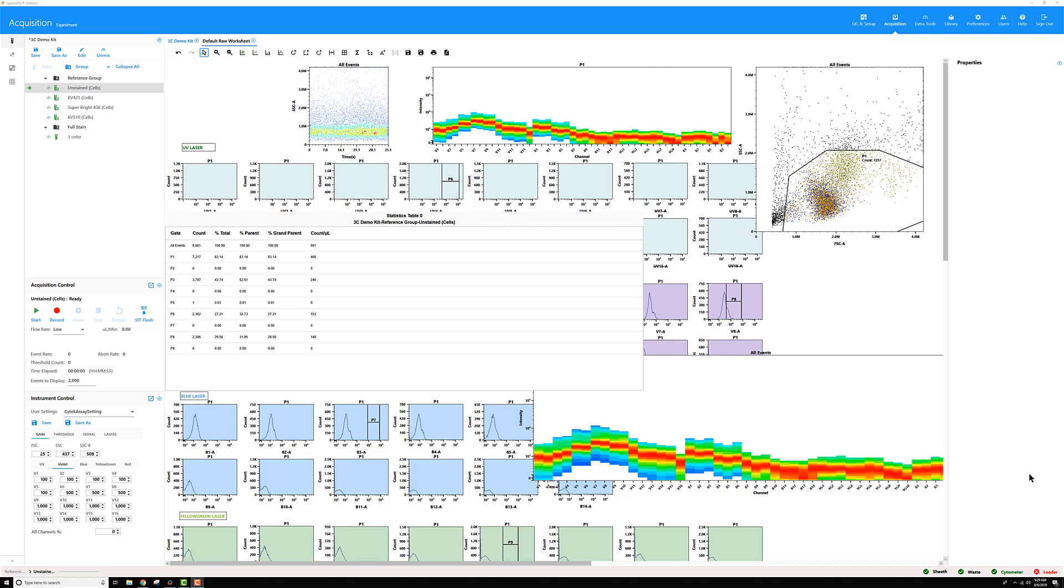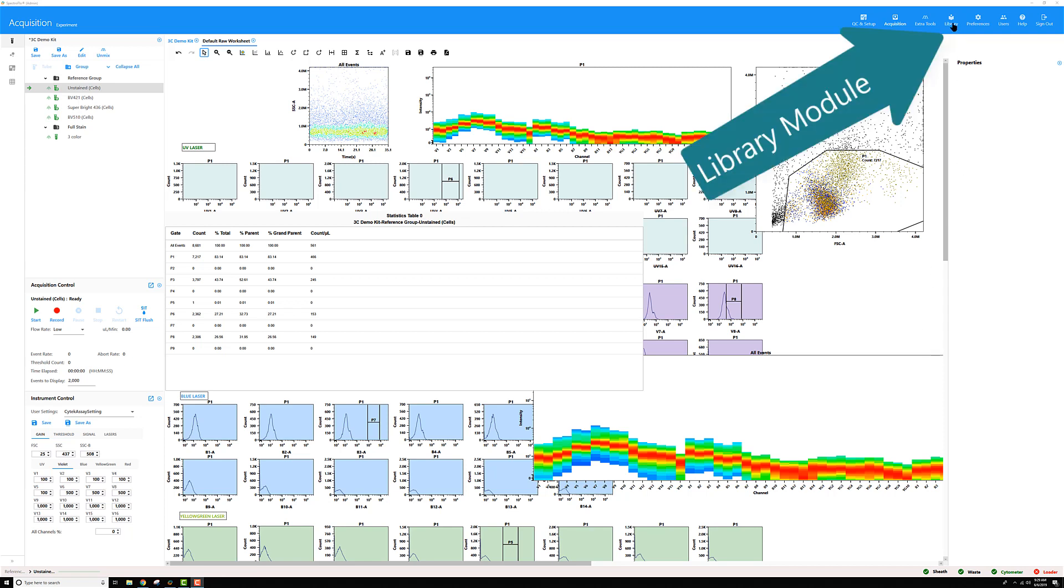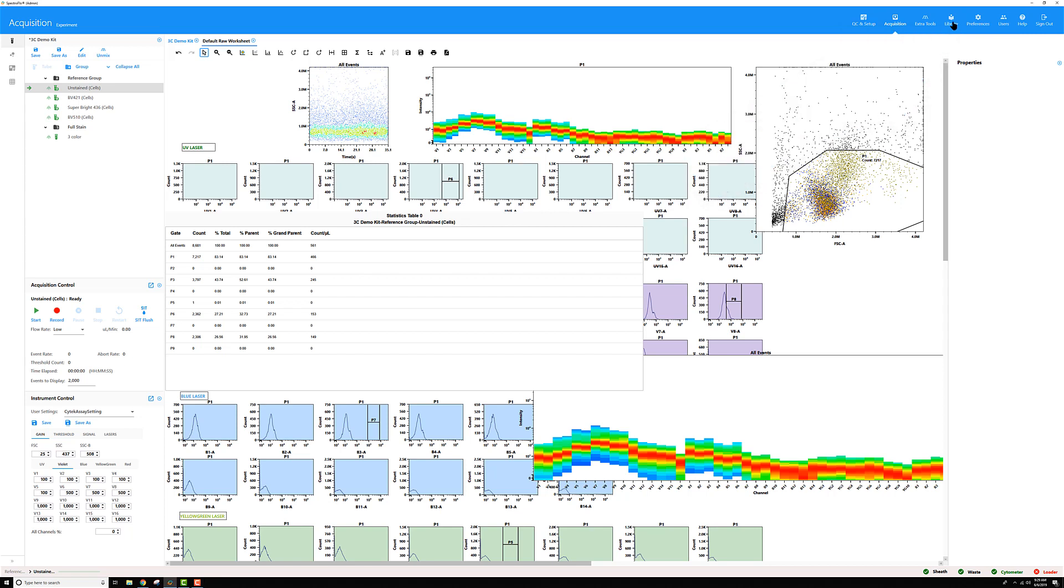So how do I get my default raw worksheet back to the way it's supposed to look? All you have to do is go over here into the library section, then on the left select worksheet templates.